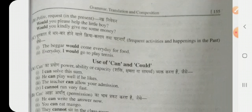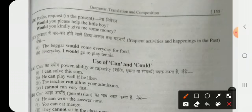Would can also be used for making a polite request — 'Would you please help the little boy?' — where the tone conveys politeness. Additionally, would describes frequent activities that happened in the past: 'The beggar would come every day for food,' meaning something that happened regularly in the past.